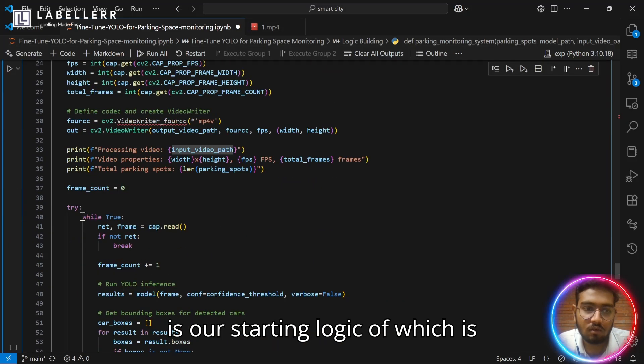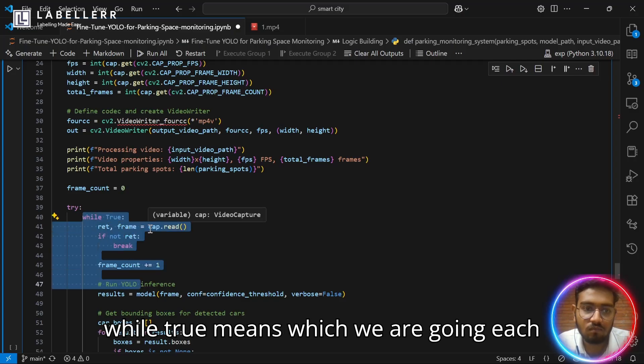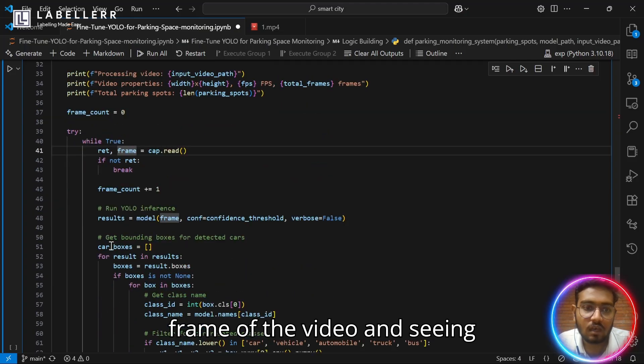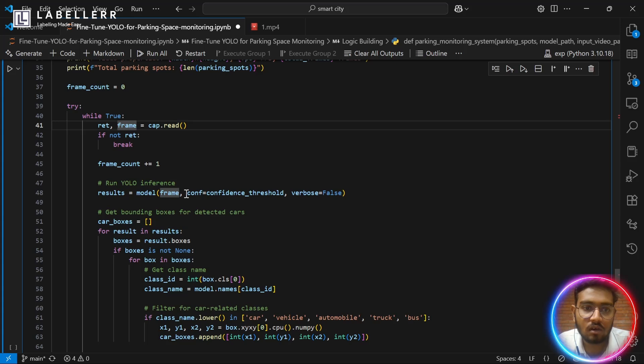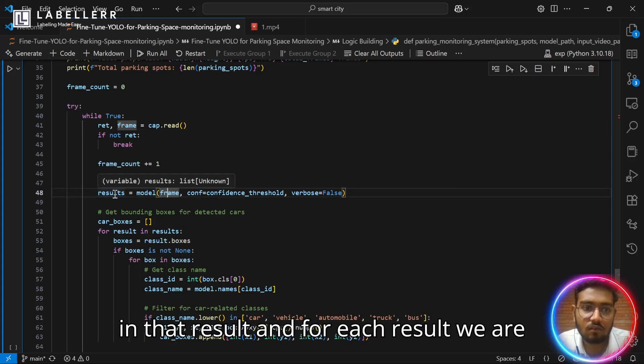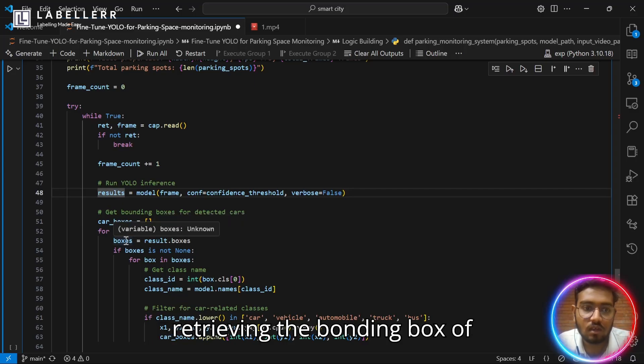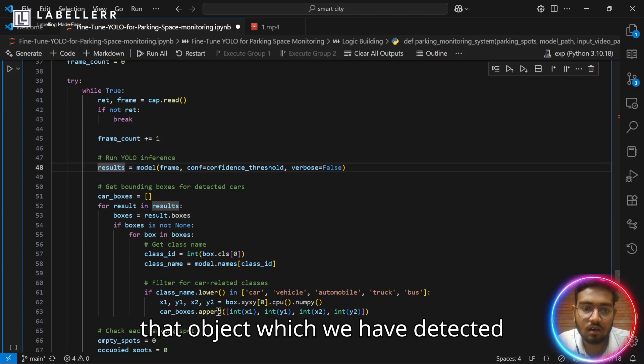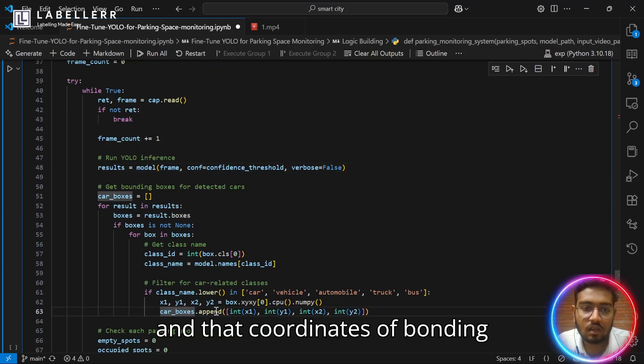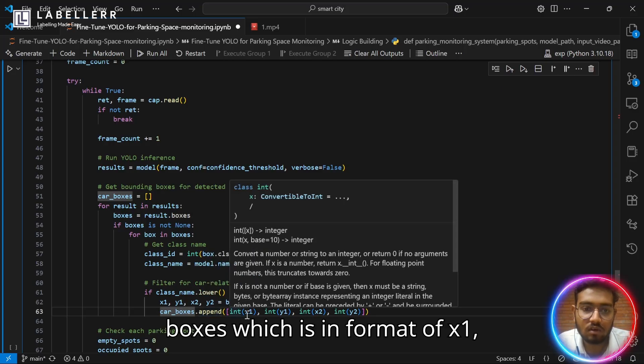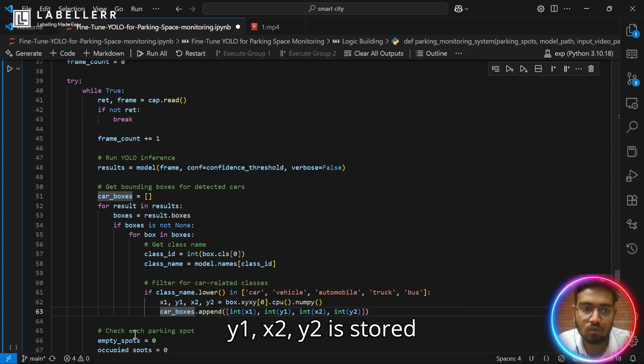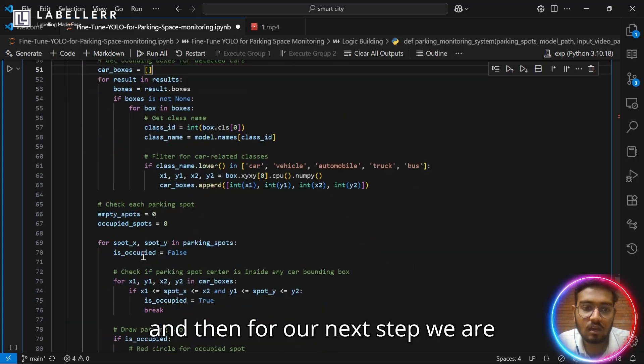Here is our starting logic, which is while true, which means we are going through each frame of the video and seeing the results of our model on each frame and storing in that result. And for each result, we are retrieving the bounding box of that object which we have detected and those coordinates of bounding boxes, which is in format of X1, Y1, X2, Y2, is stored in car boxes list.